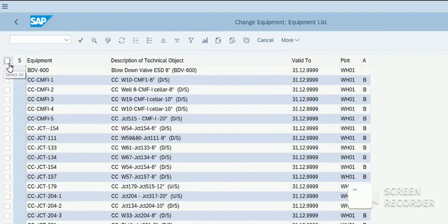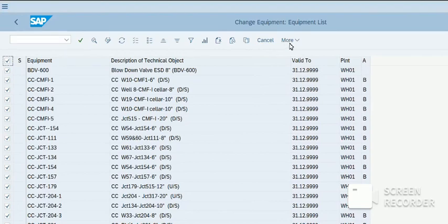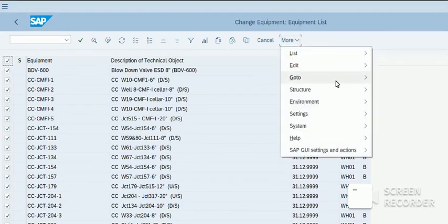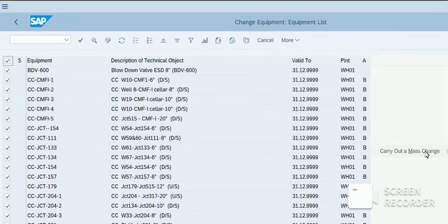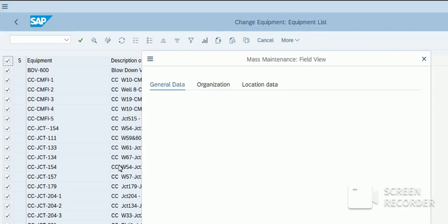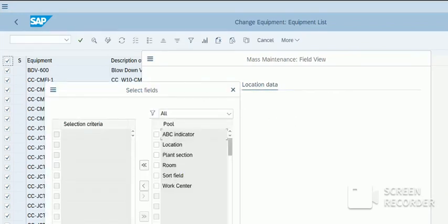Now select all the items by clicking on the top left corner. Go to more. Go to carry out mass changes. Now click on the location data. Select the ABC indicator. Click here.